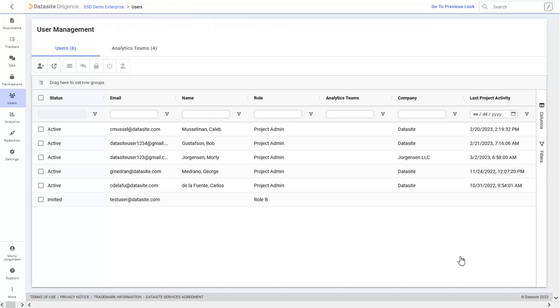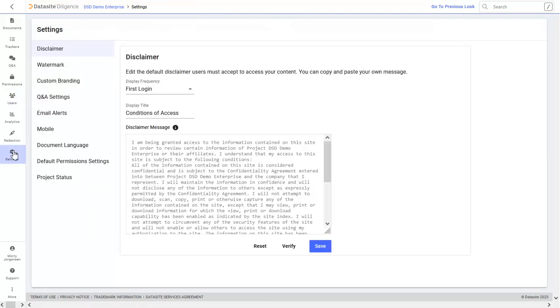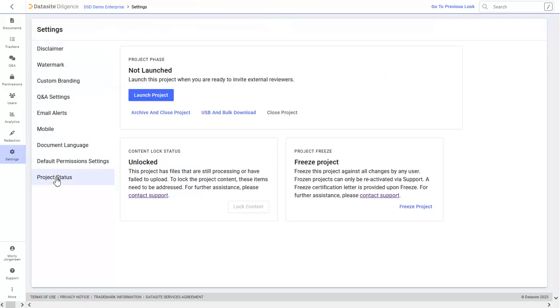Now that you have your content uploaded and organized, your permissions and roles set, and your users invited or drafted, it's time to launch your project. To do this, head over to the Settings tab. Select the Project Status section from the menu on the left, and click Launch Project. This is also where you close your project.